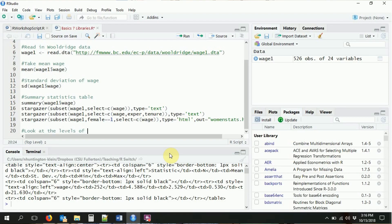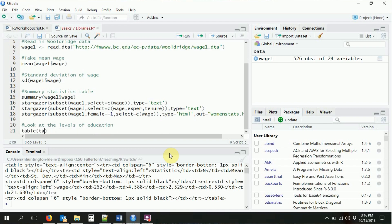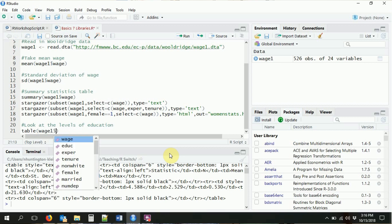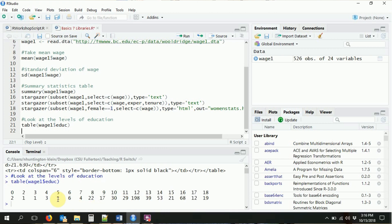Two more things to cover. Everything so far has been for continuous variables. But what if you have a variable that takes discrete levels? For example, education — the number of years of education, which roughly maps onto whether someone has a high school or college degree. If we want to look at the full distribution, we use the table() command: table(wage1$educ). This gives us all the values — for example, two people with zero years of education, three people with four years, 198 people with exactly 12 years, and so on. The table command is very useful for looking at categorical or discrete variables, but you wouldn't use it for something like wage where there are too many distinct values.